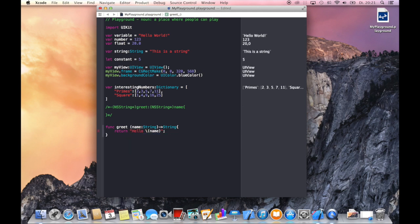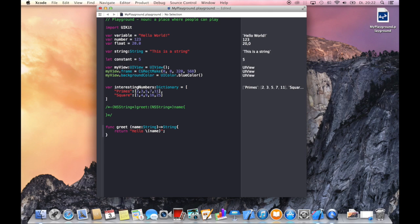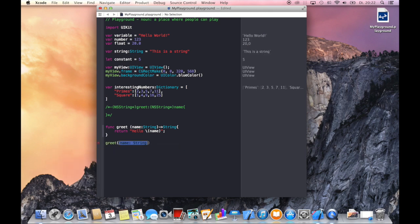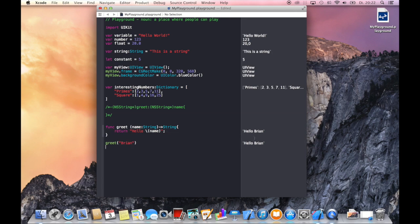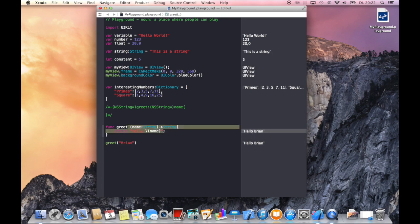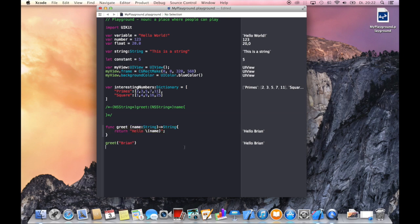And now all we have to do is call our function. Just type in the name of the function call with its parameter, and you see that we get the hello Brian here within the function as a result on our right side, and we get it here.